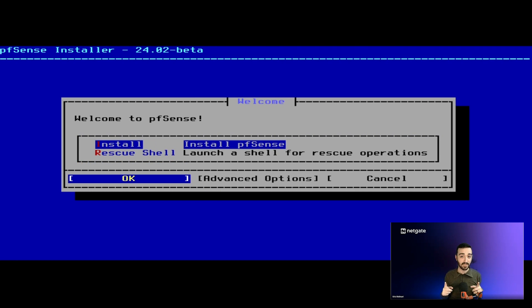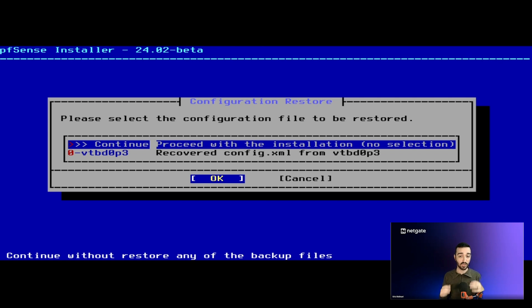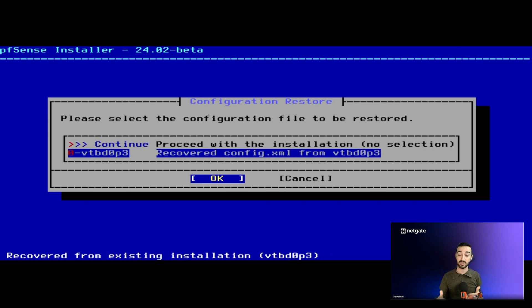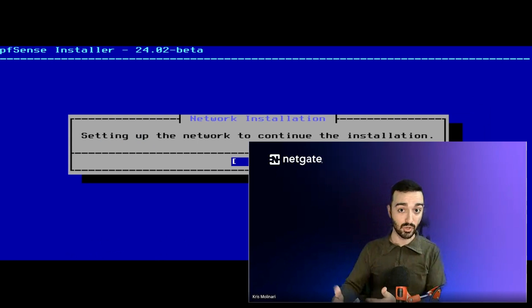One big thing that makes it a very good disaster recovery tool is that it'll actually go into the file system and find PFSense configurations and apply them to your new installation, so you can get up and going very, very fast.